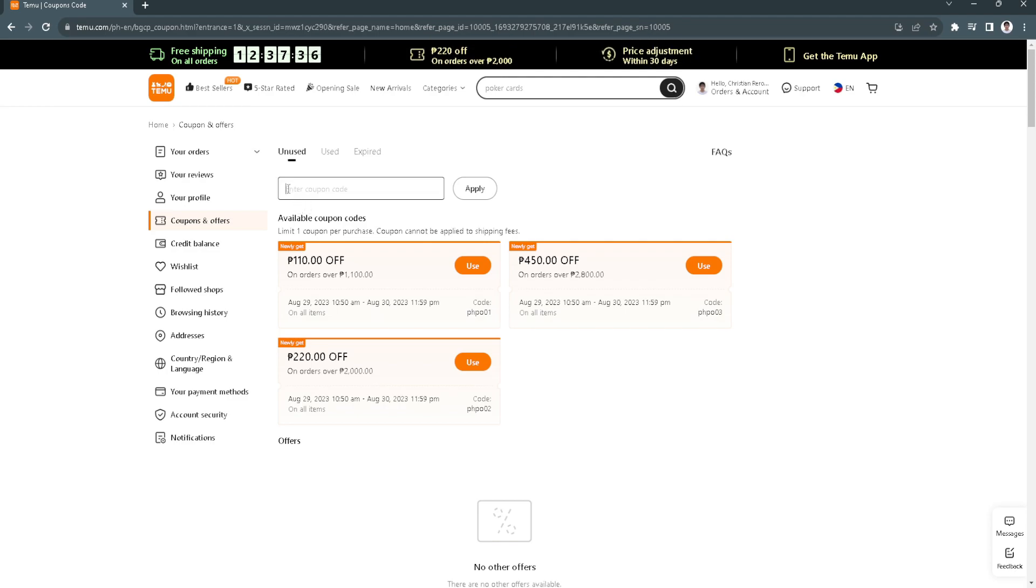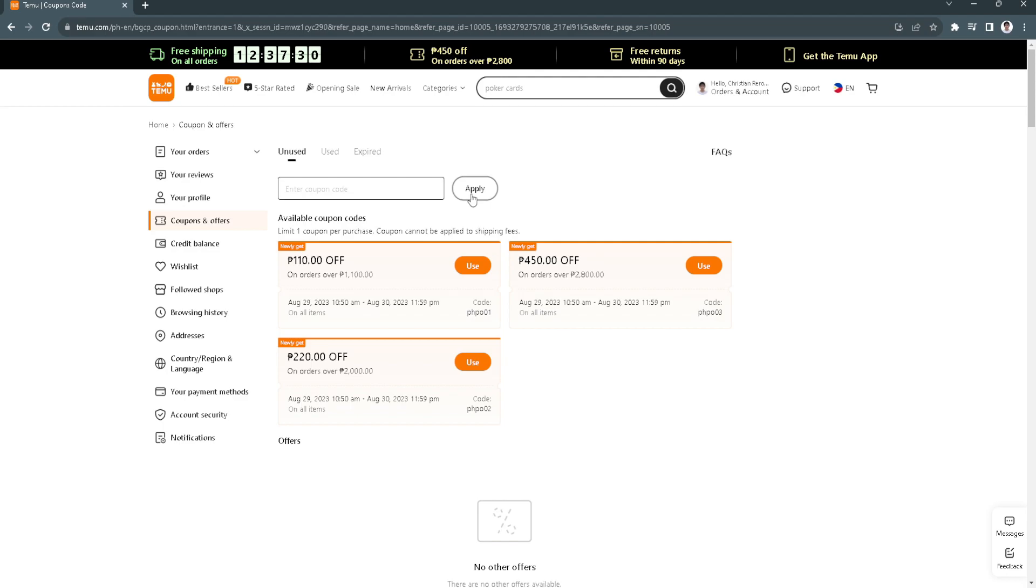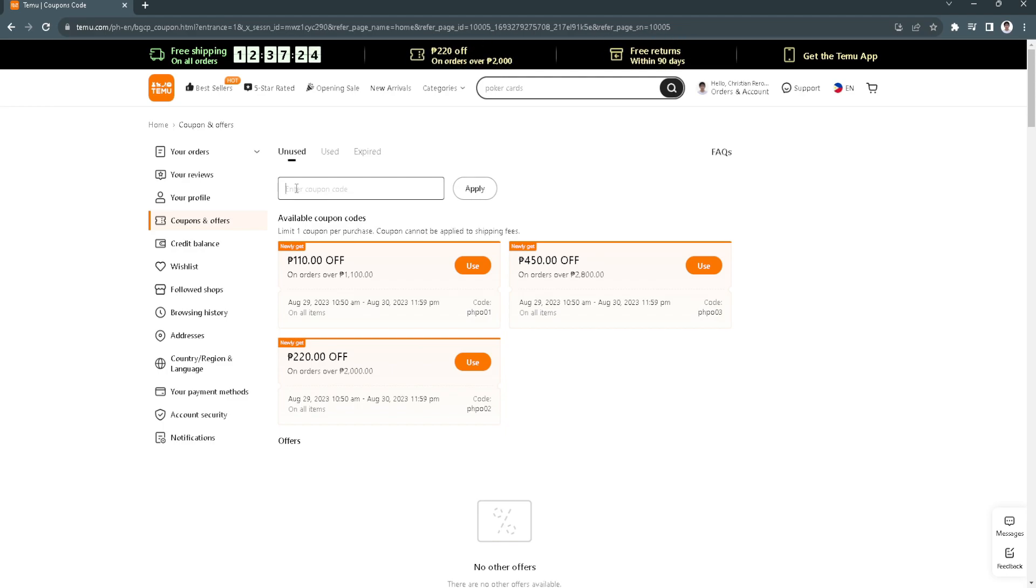Here you can simply enter the coupon or referral code that you received and click apply. The discount of the coupon code or referral code depends on the value of the code that your friend sent you.